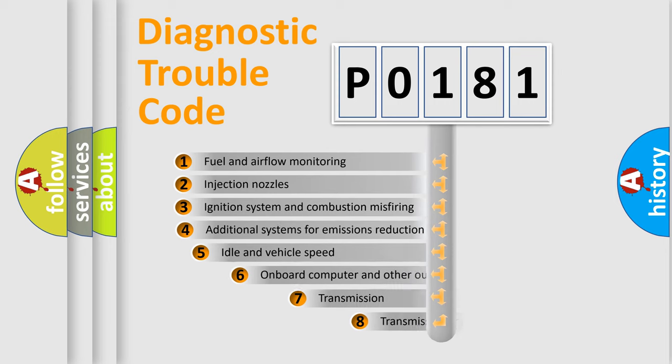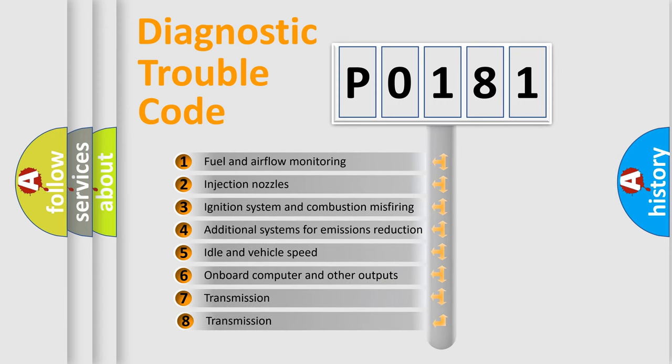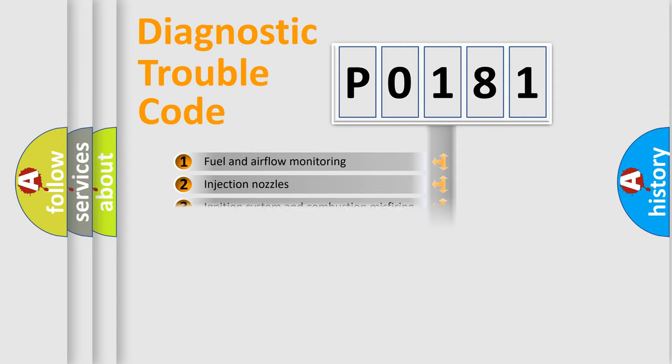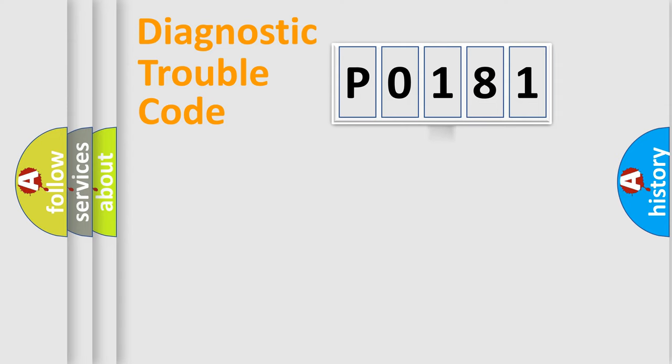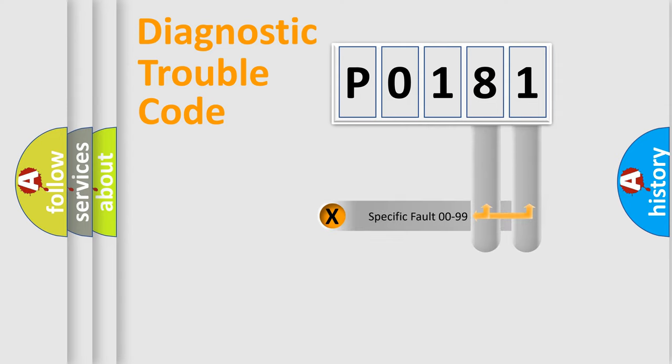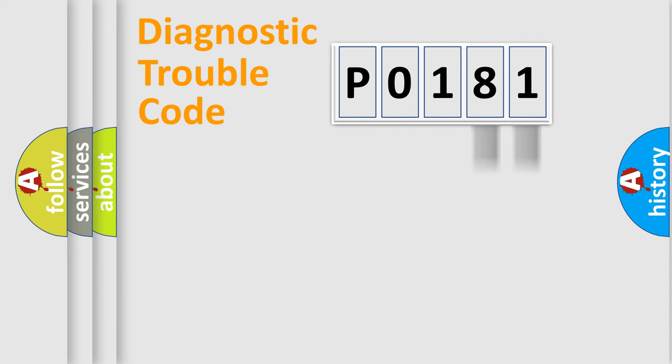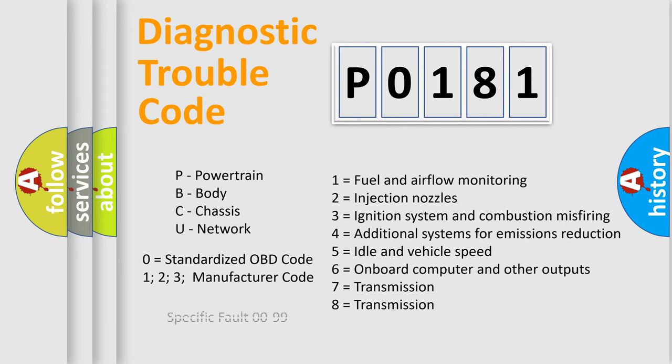The third character specifies a subset of errors. The distribution shown is valid only for the standardized DTC code. Only the last two characters define the specific fault of the group. Let's not forget that such a division is valid only if the other character code is expressed by the number zero.